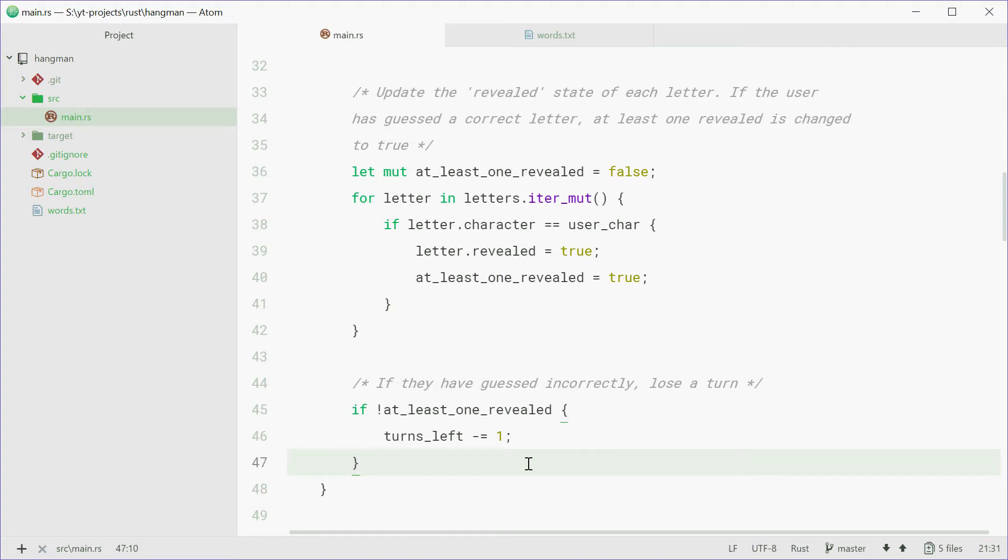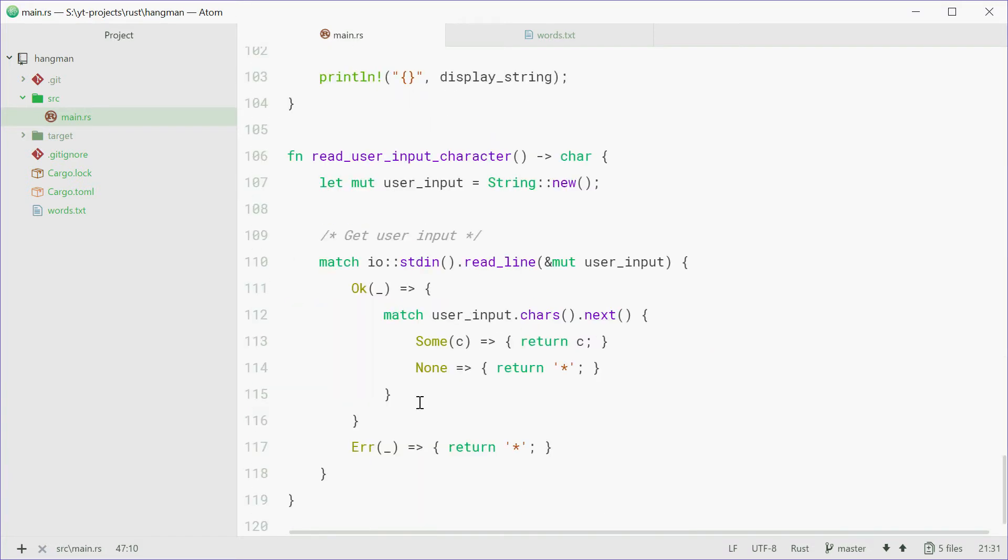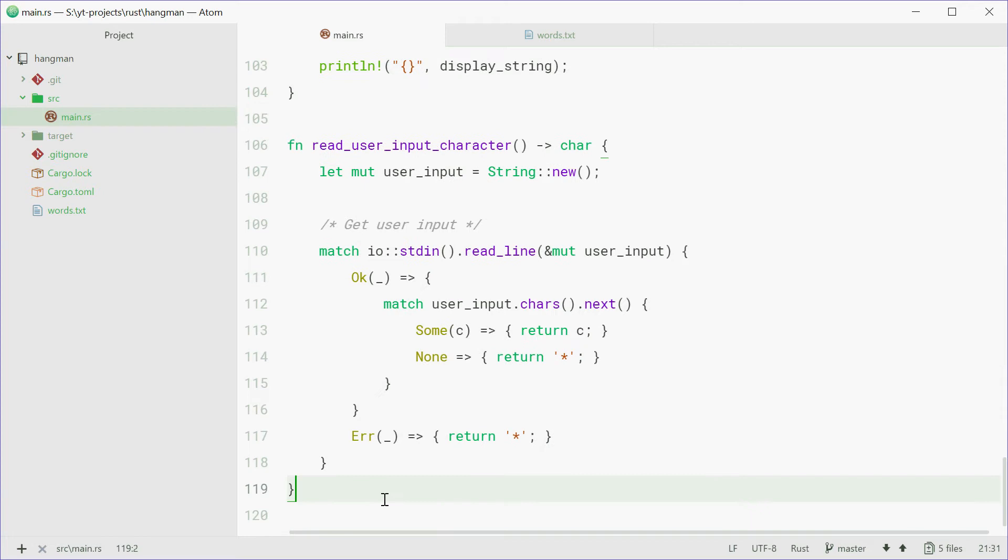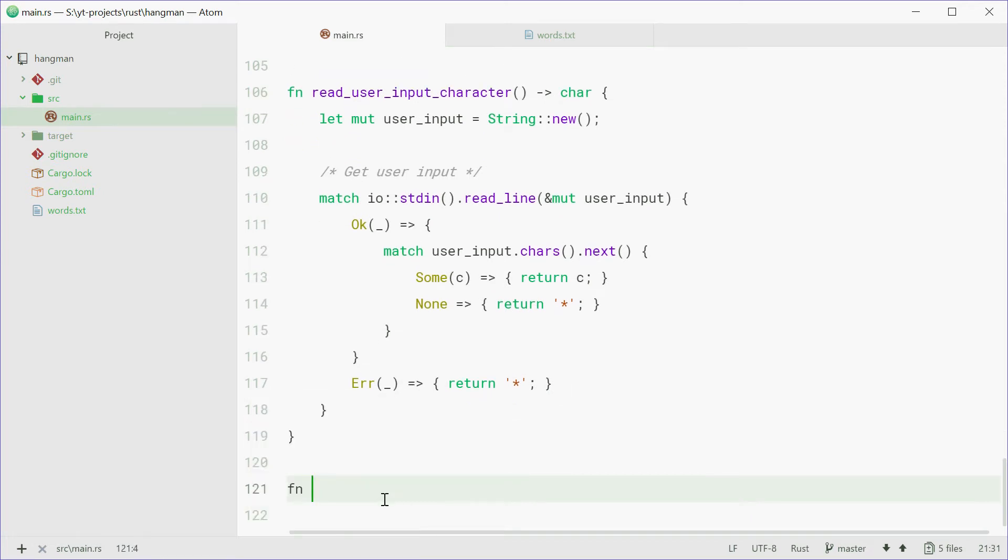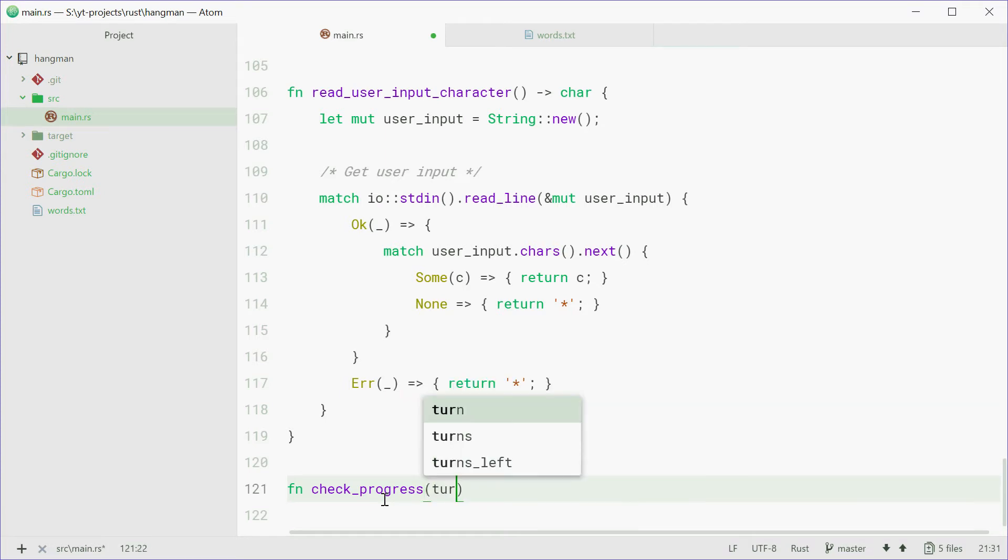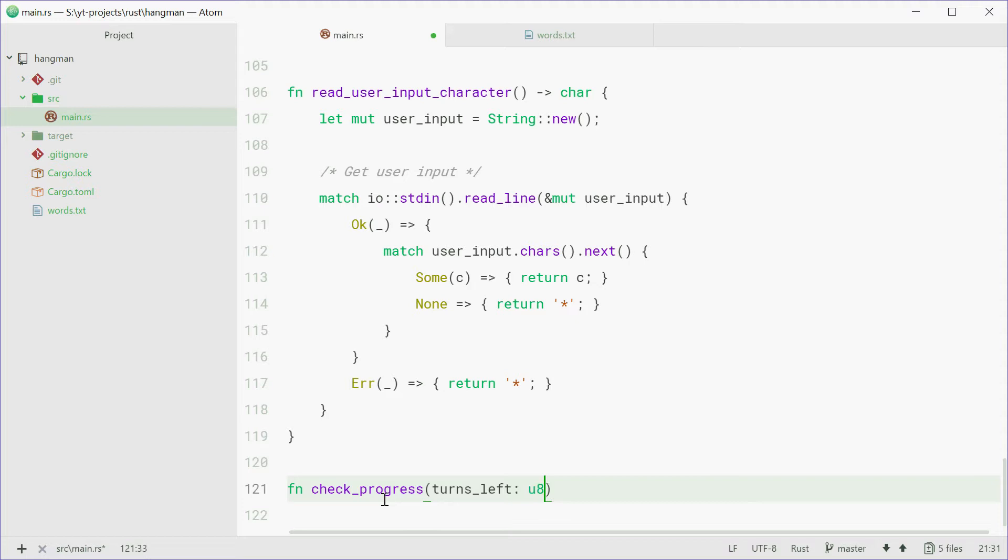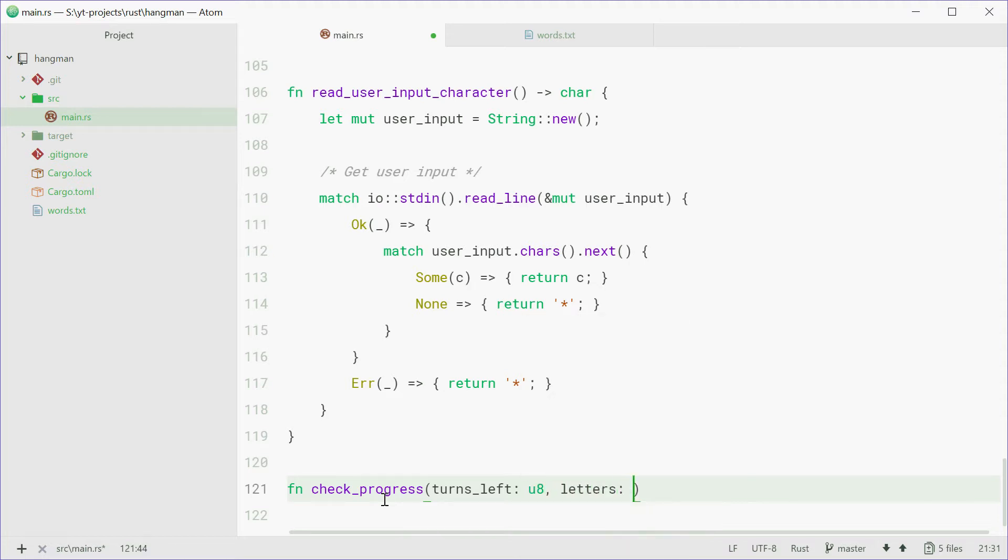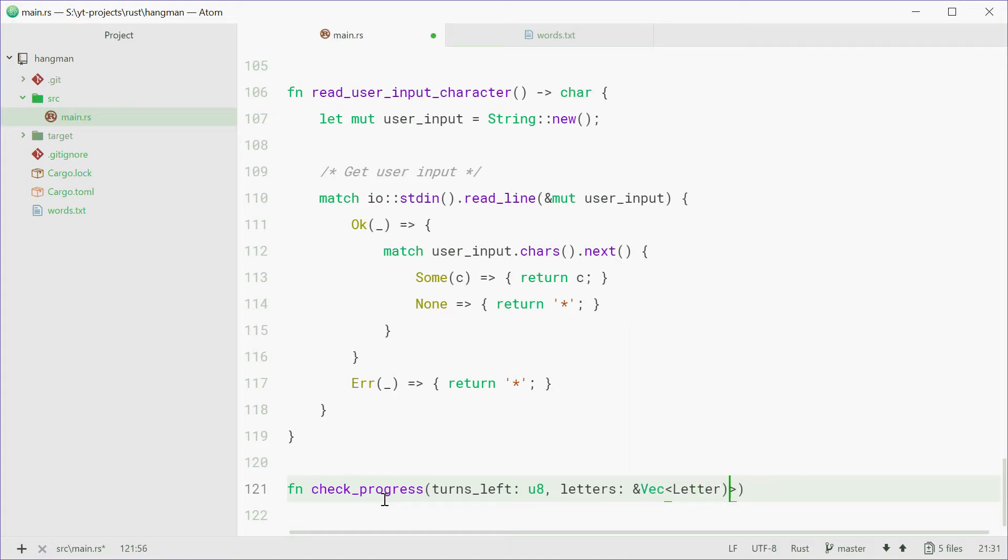So down here we can define a new function called checkProgress. This function will take in the turnsLeft variable of type u8, and also a reference to the letters vector. Type in vector and then letter. This function now will return a member of the gameProgress enum.